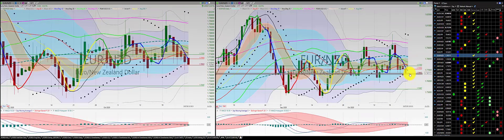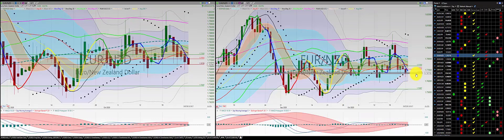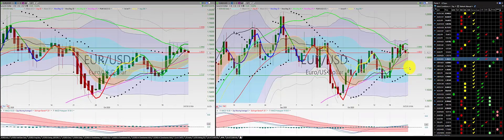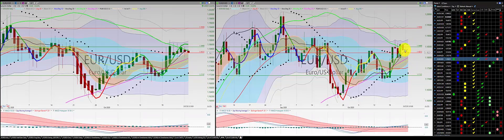Euro/New Zealand dollar: we've got two orders in for two red candles — we'll be punching out tomorrow. Nice head and shoulders formation. Euro/US dollar: we've got two red candles south of the RL10. Put the stop at the height of this candle, punching out tomorrow.